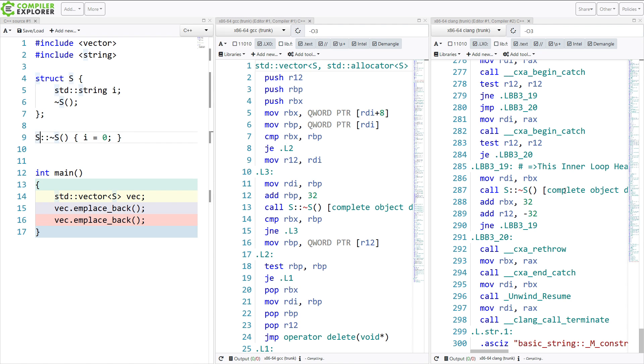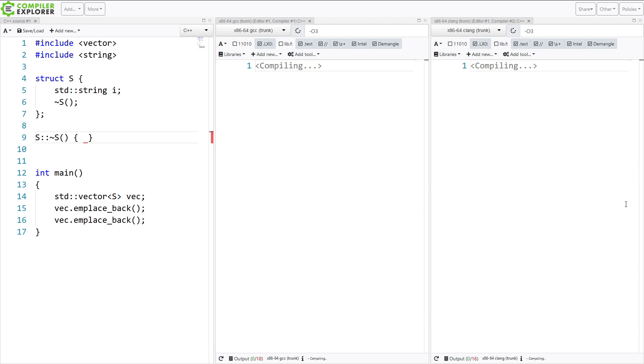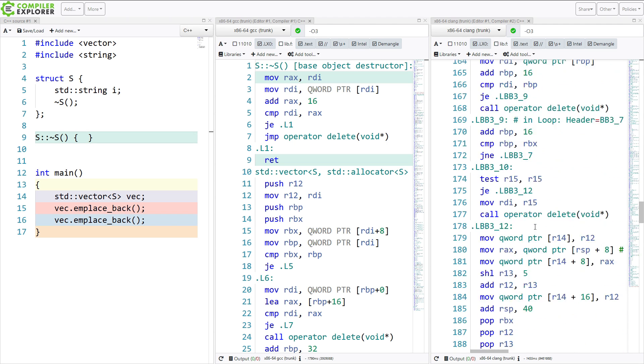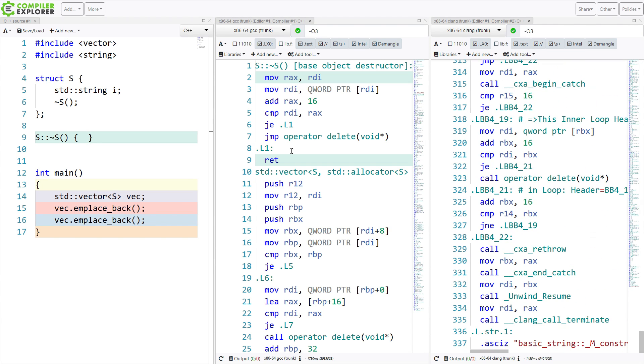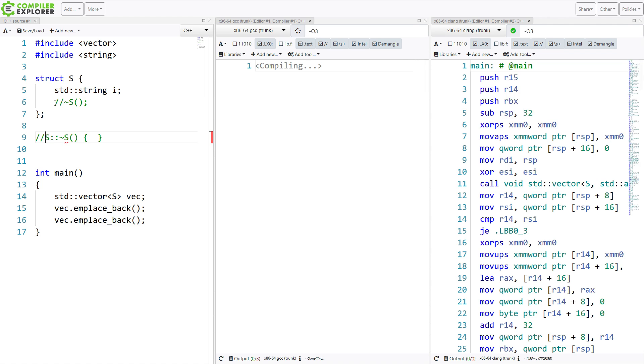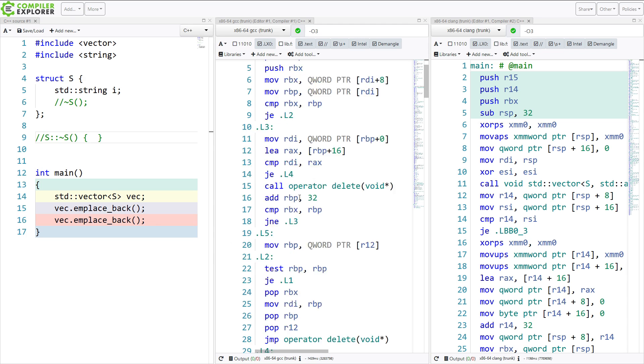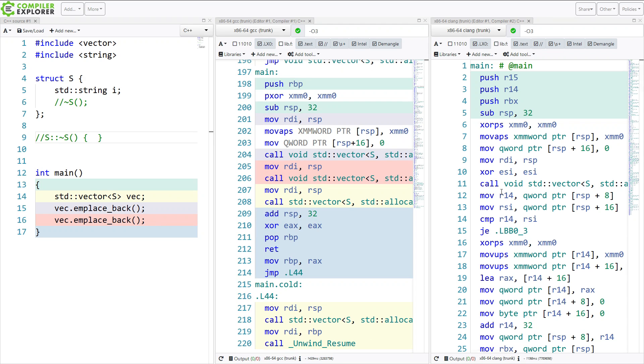And even if we inline this like this, it's not going to give us as good of results as we could have had if we just simply did not define the destructor at all. So if you don't have a reason to have a destructor, don't have a destructor. This can make an absolute gigantic difference in your code.